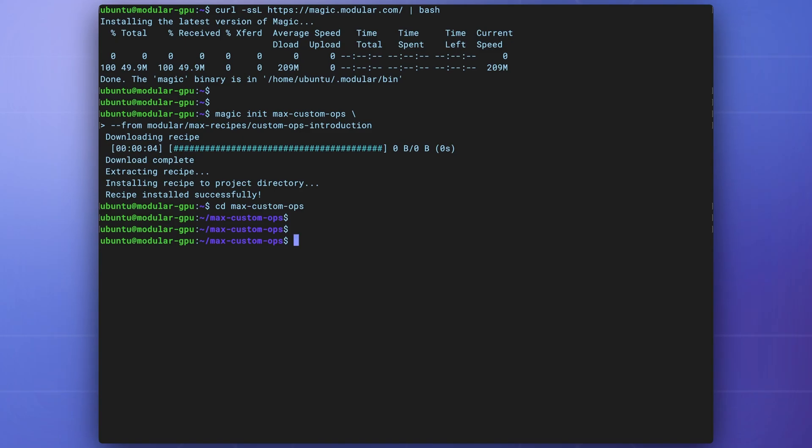From your shell, you can compile the custom operation and run the example using magic run add1.